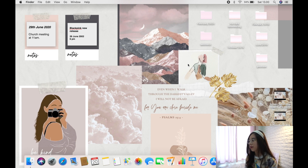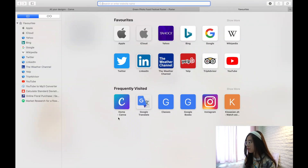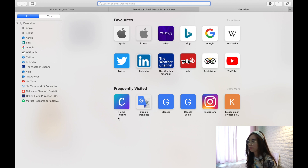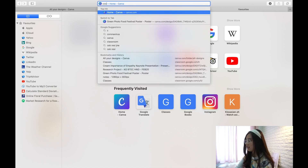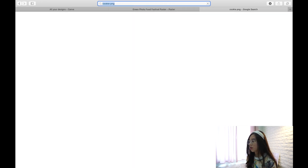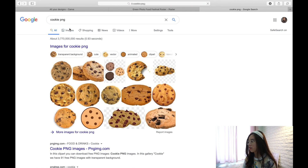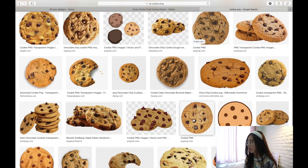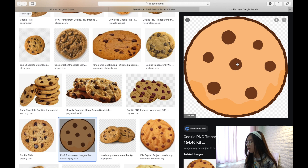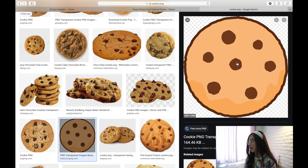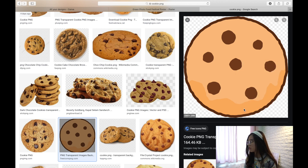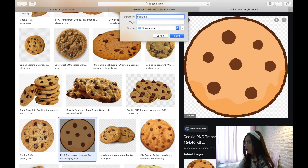If you want to change a folder to a custom image instead, go to Safari and search for whatever image you want — for example, 'cookie PNG'. Choose the image you like, right-click it, and save the image. Name it, say, 'cookie PNG', and save.